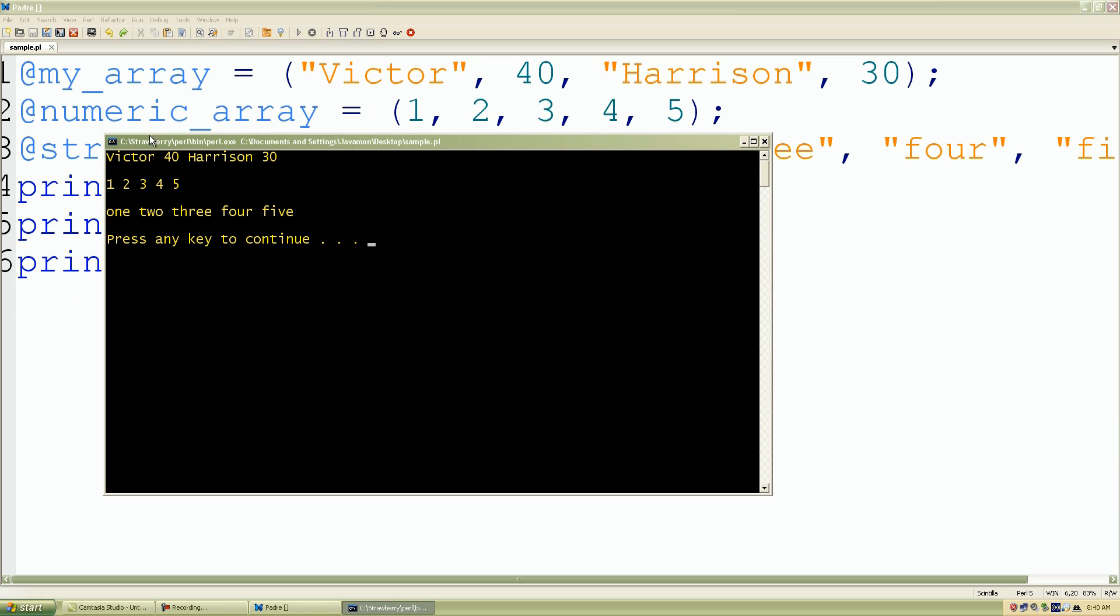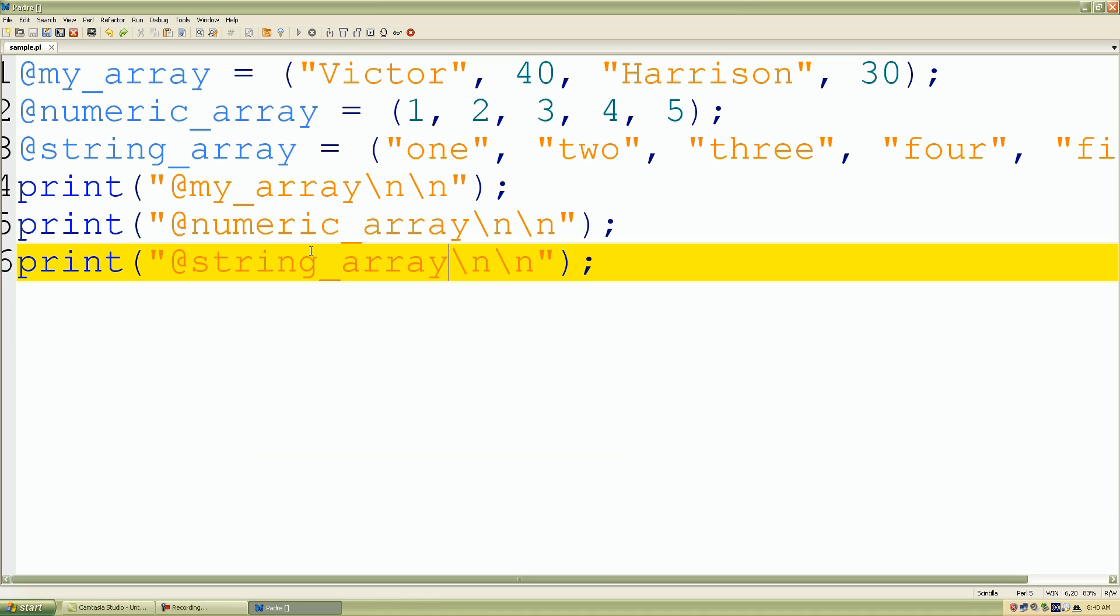And look what we have. Our first array: Victor, 40, Harrison, 30. Our second array: one, two, three, four, and five. And our third array which contains all strings: one, two, three, and four.